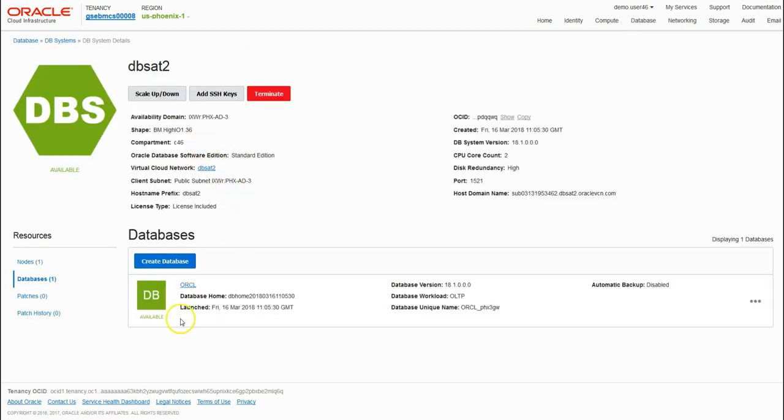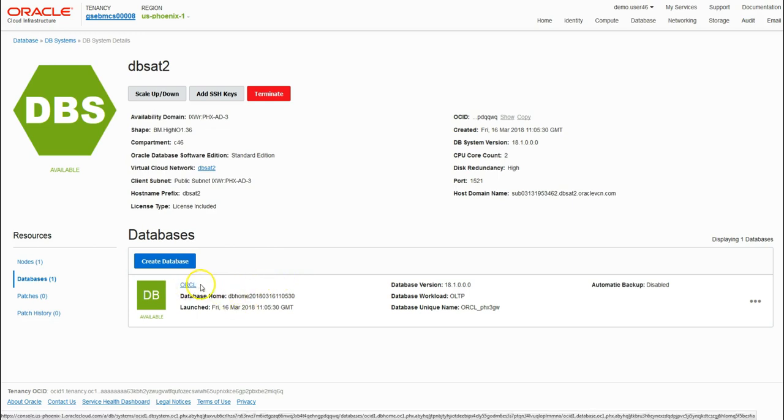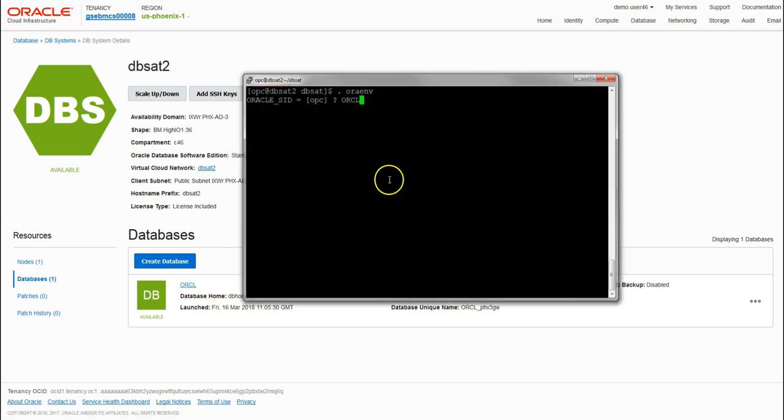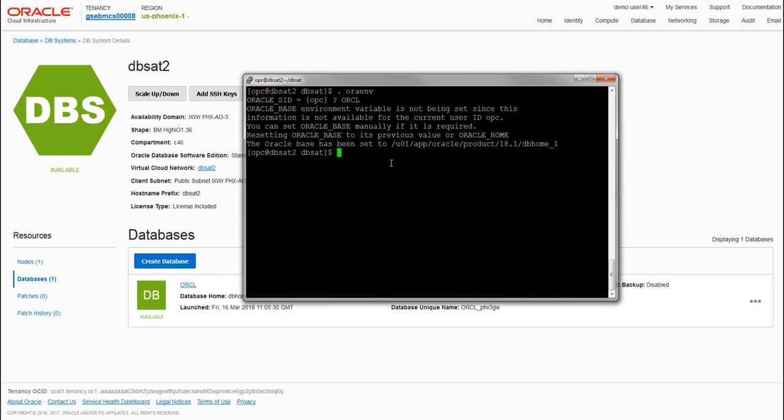We can confirm this on the dashboard. If we click into the database system, each database system comes with a database running on it by default. A database system can have multiple Oracle homes. In this case I've called our database orcl, so it confirmed the SID is that as follows.